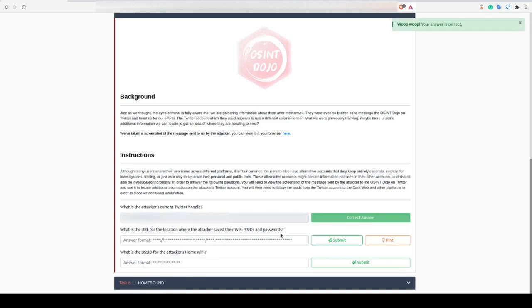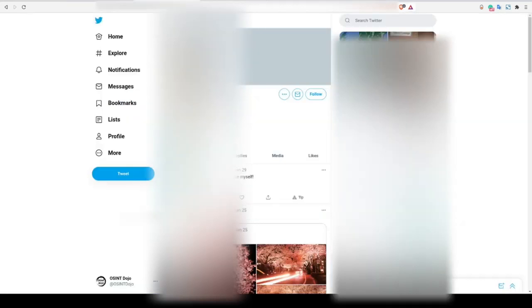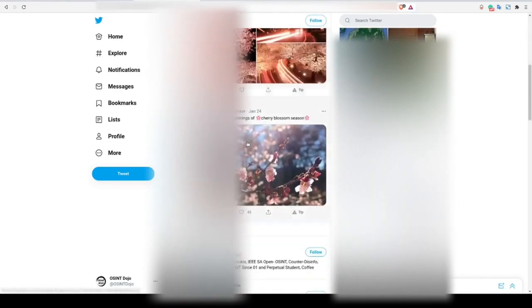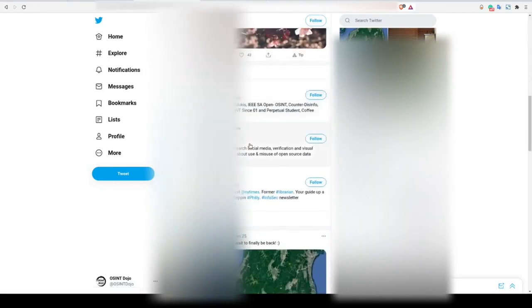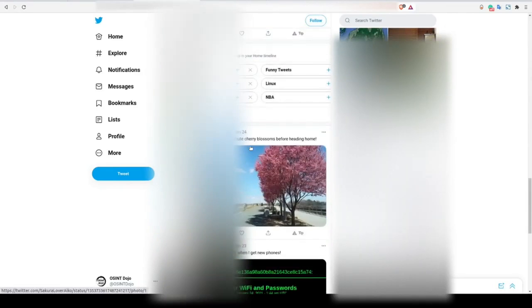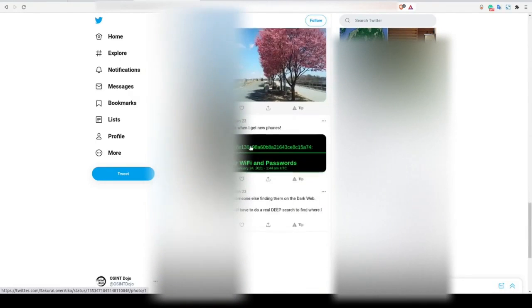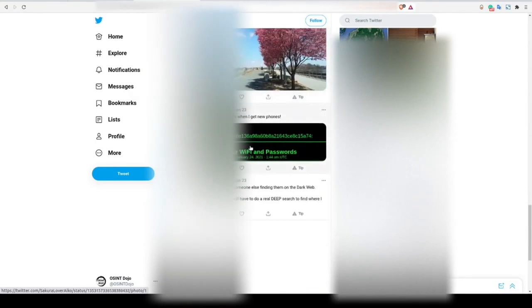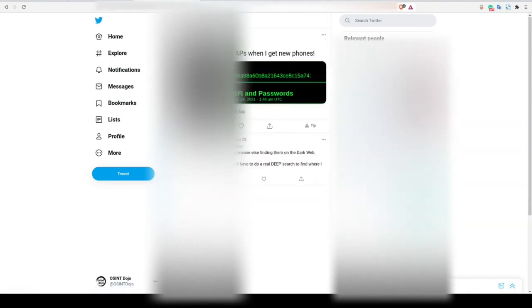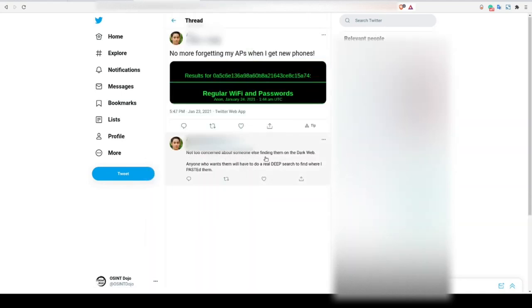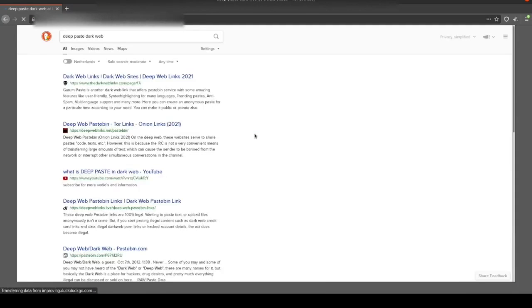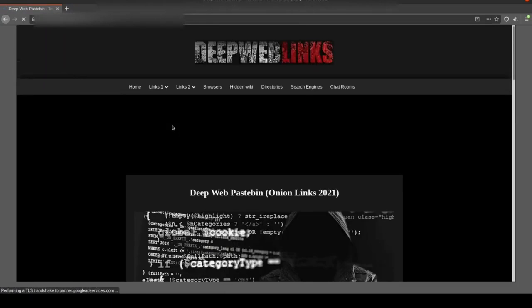Next up, we need to locate the URL where the attacker saved their WiFi SSIDs and passwords. If we scroll through their Twitter account, we eventually run across a relevant tweet here. Looking at the comments, we're given a clue that the screenshot is from the dark web and based on the capitalized words, likely on the platform known as DeepPaste. So let's do a quick search for DeepPaste DarkWeb to get the .onion URL.